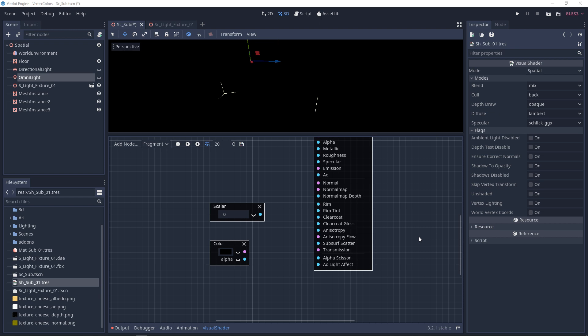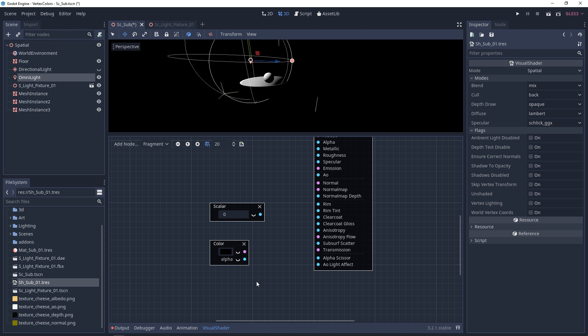So in Godot, before you can even get subsurface scattering or transmission to work, you have to have light coming in. Now the transmission, you can use a scalar constant, or you can use a color constant, or you can also use textures. But you do have the full range of RGB available.